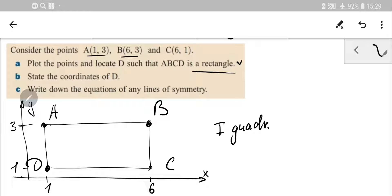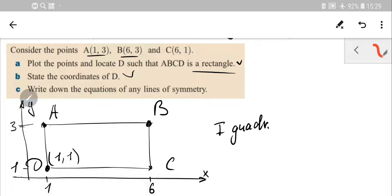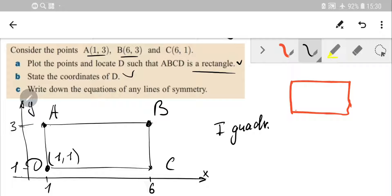The coordinates of D are (1, 1). Now, write down the equations of any lines of symmetry. A rectangle has two lines of symmetry. The line of symmetry is a line such that if you rotate your shape around it by 180 degrees, the shape comes back to its original form. So we need to put the line of symmetry parallel to opposite sides so that rotation matches the shape.